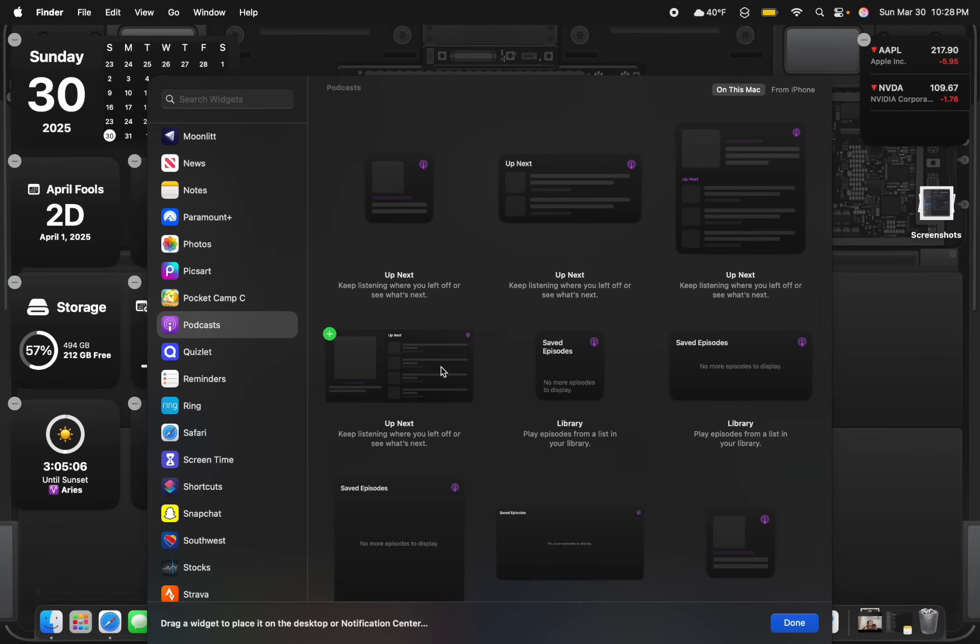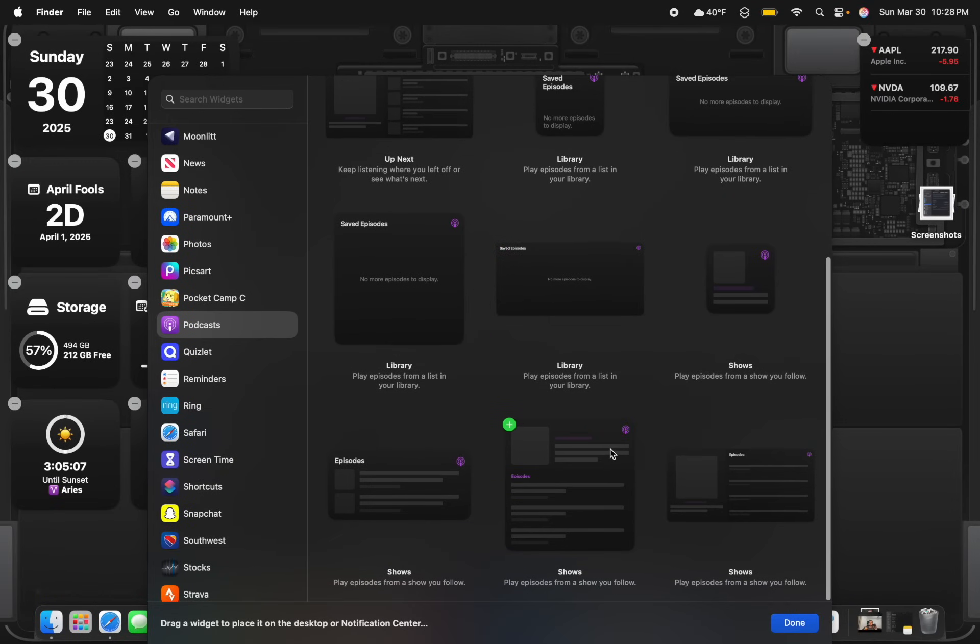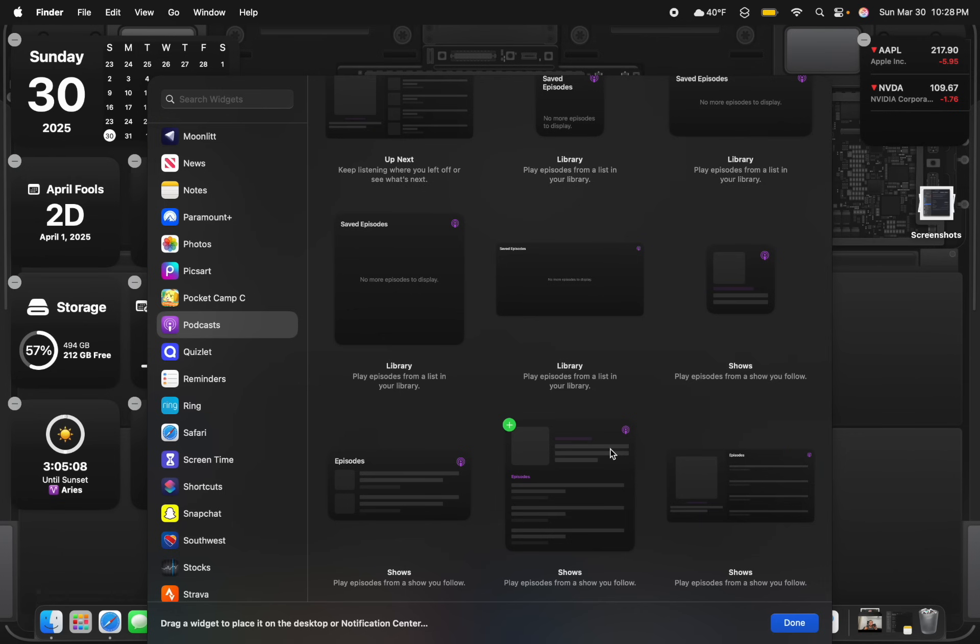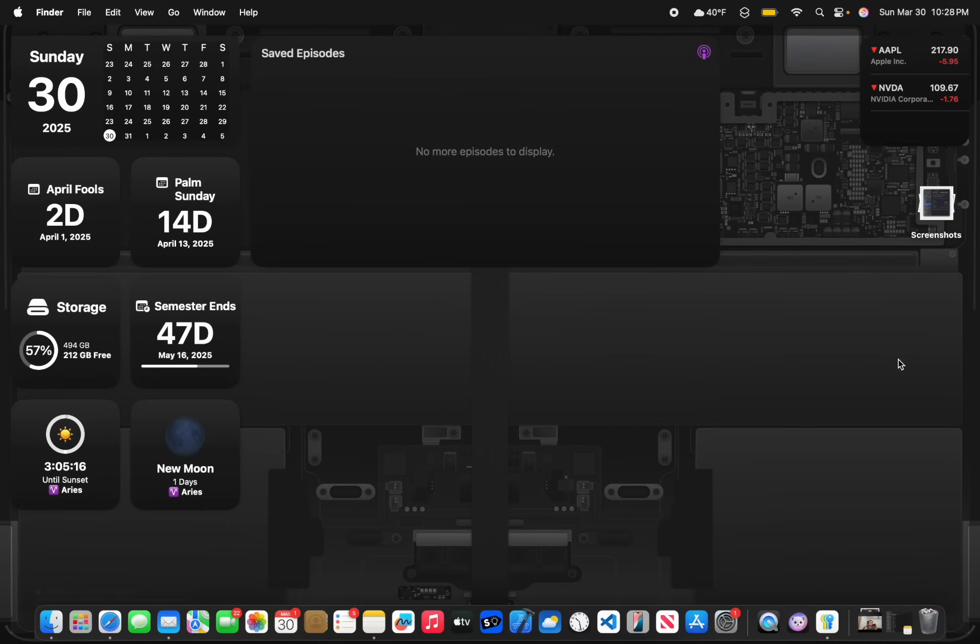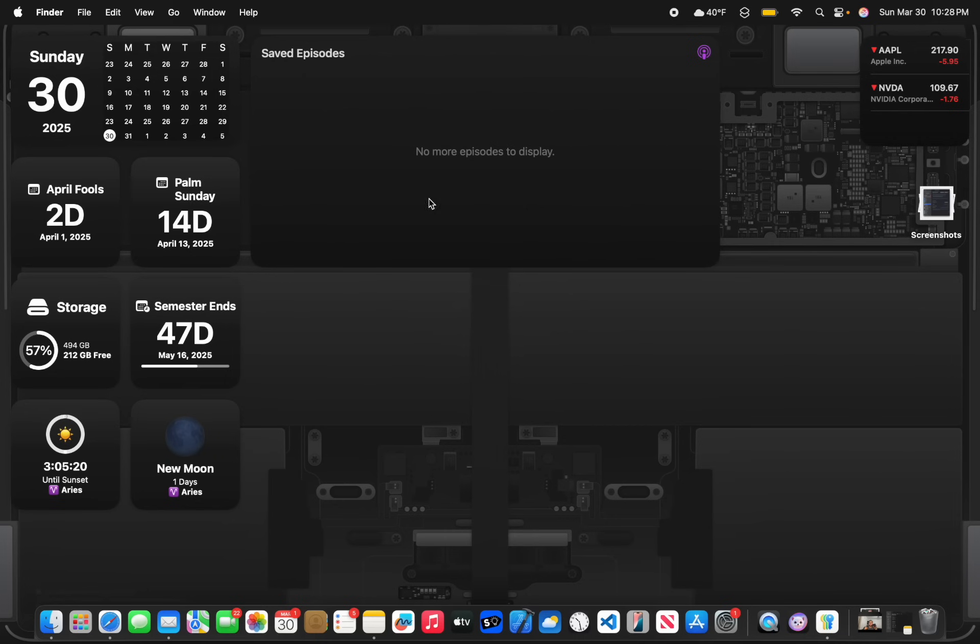Now the next change is that we got a brand new widget inside of here. We have a library widget. This widget shows you what you have saved inside of your podcast. However, I don't have anything saved, so it doesn't show me what I have saved.